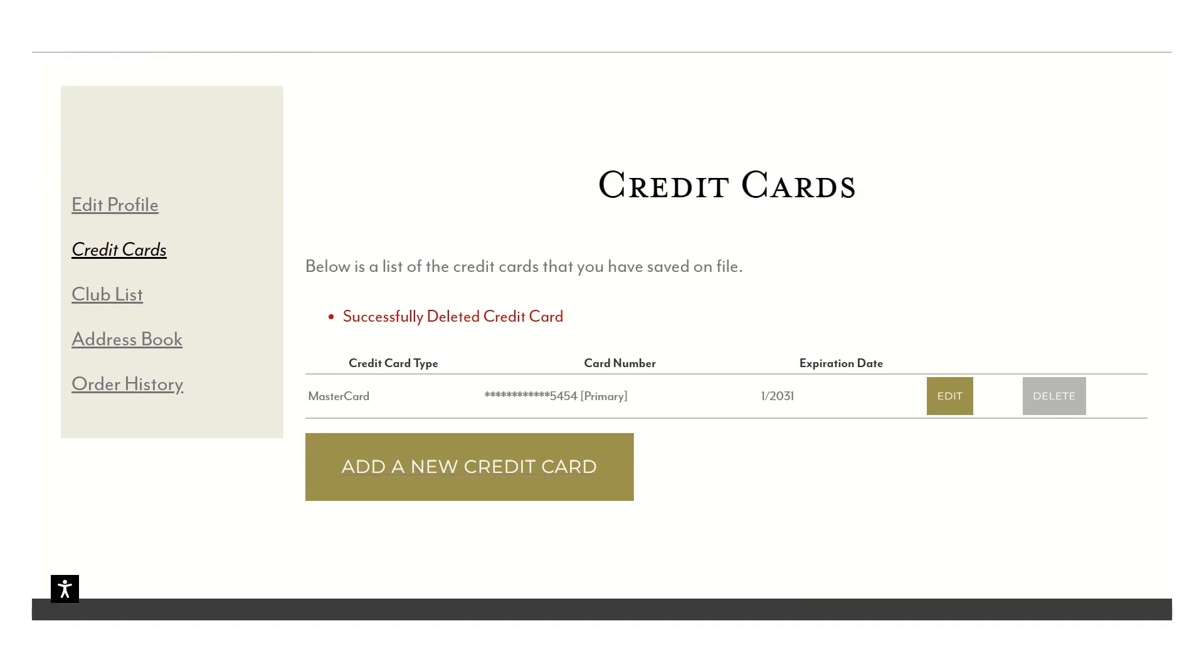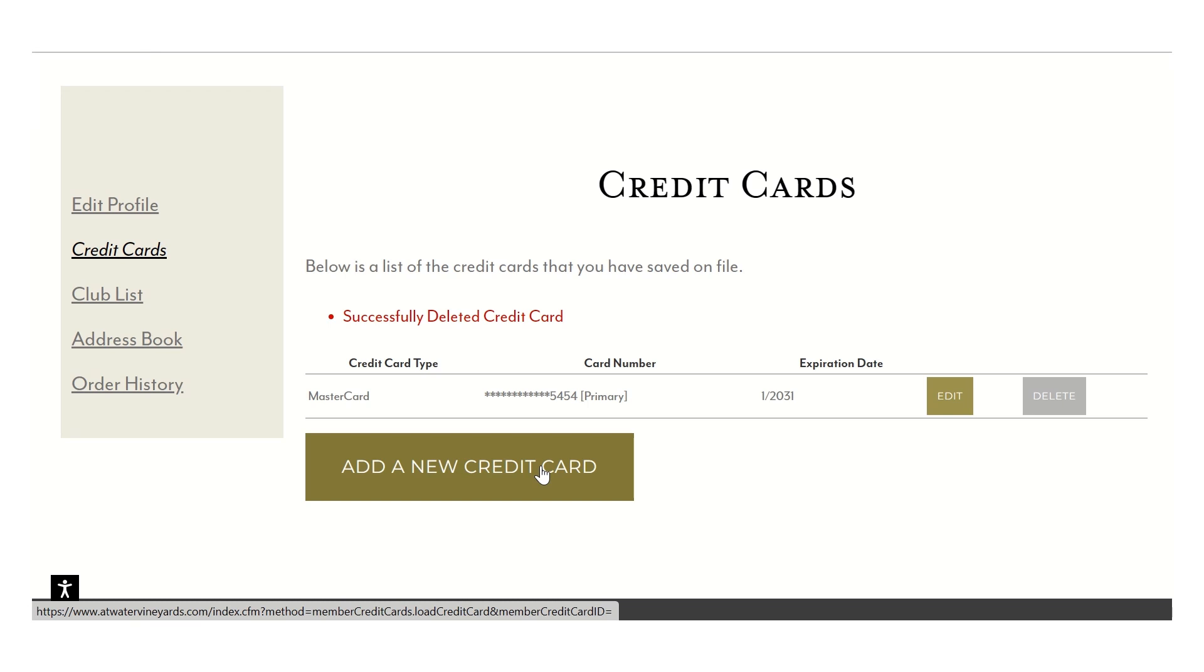And if you have to add a new credit card, you can simply do that by clicking on this button. Again, if that new credit card is your primary card, just choose that primary option.